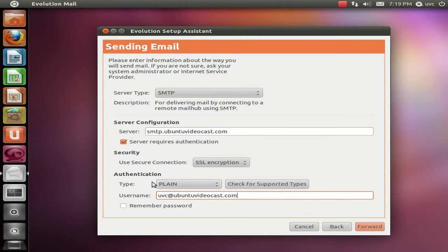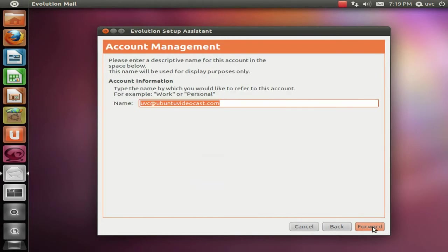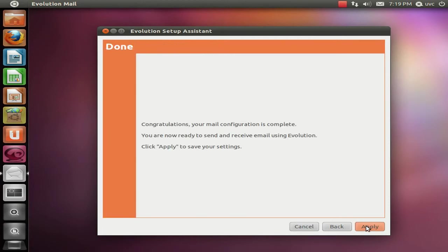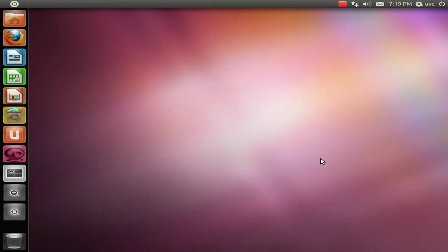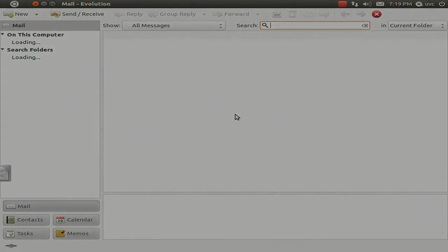Also here, check the box remember password and then give the entire configuration a name and click on next and apply. And then when Evolution starts, you're ready to go.